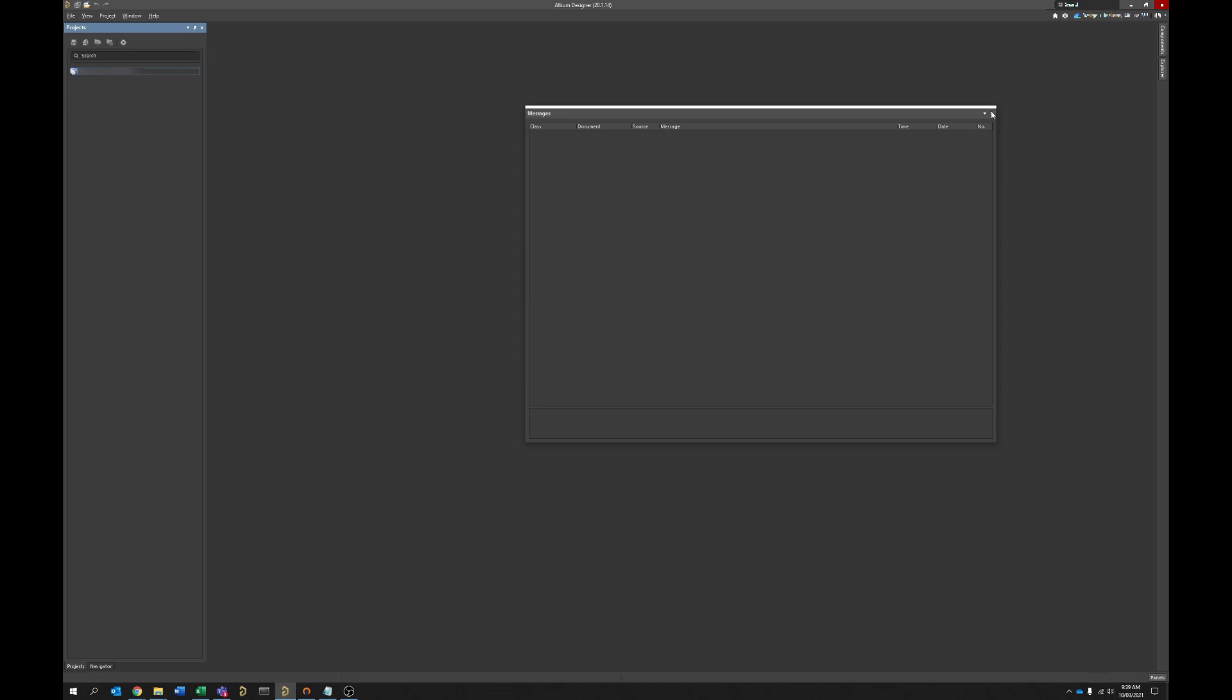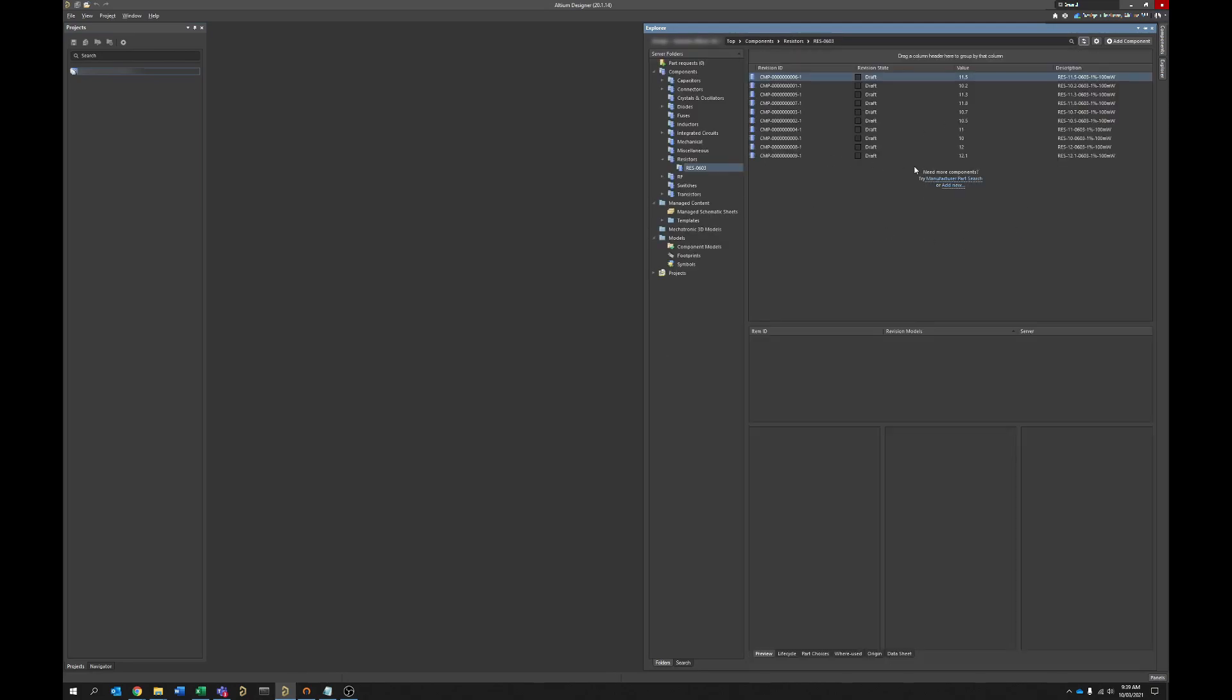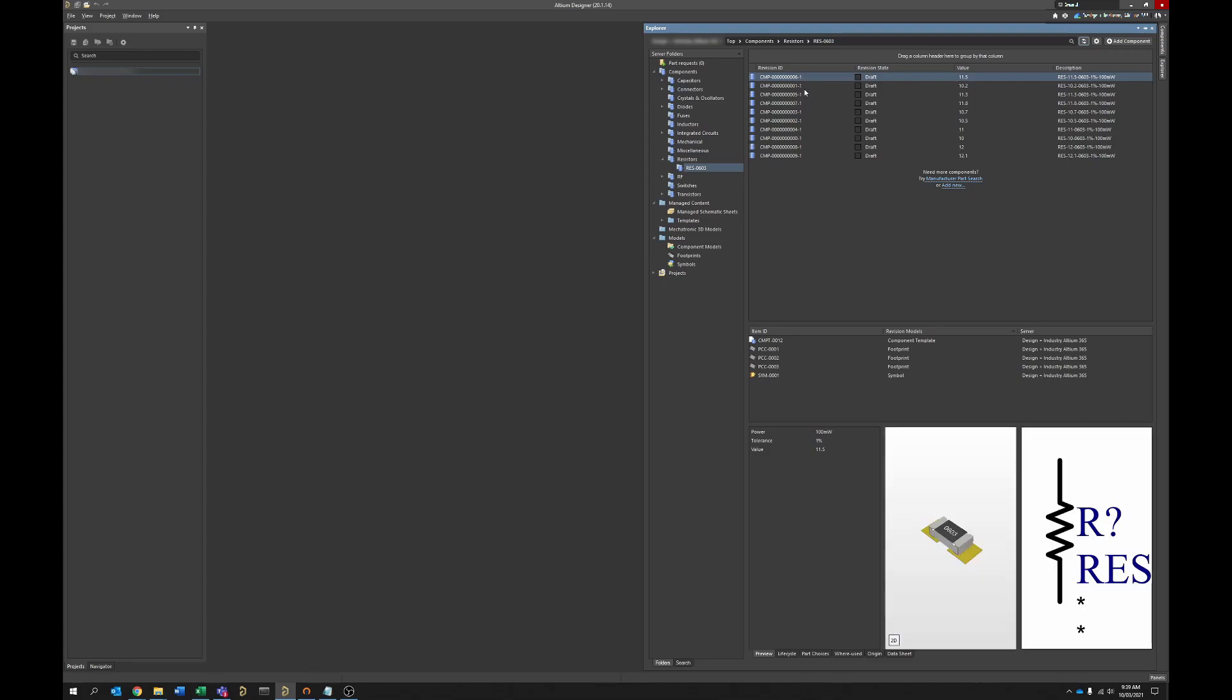So I've purposely only done ten components or so just to keep things quick. But you can see we've uploaded now to the server and if we go and refresh, we've got our ten new components created here and ready to go.